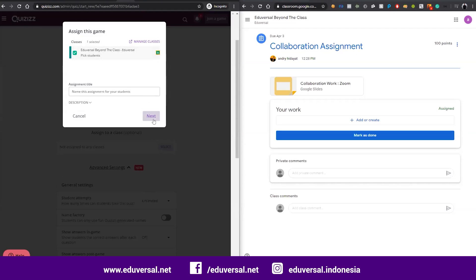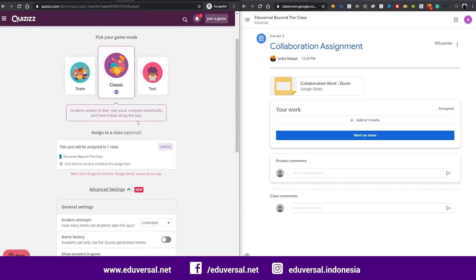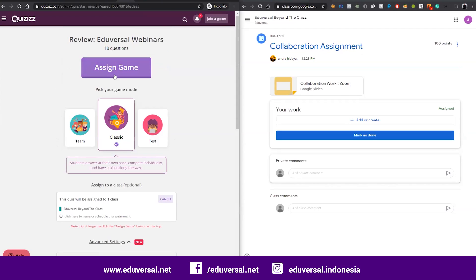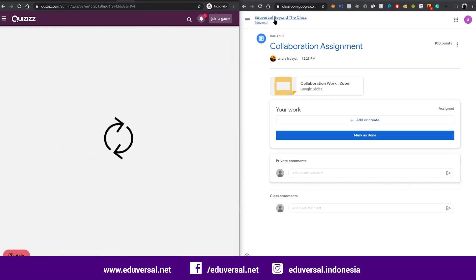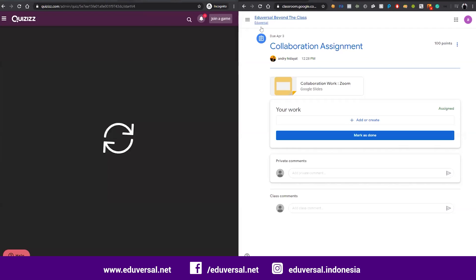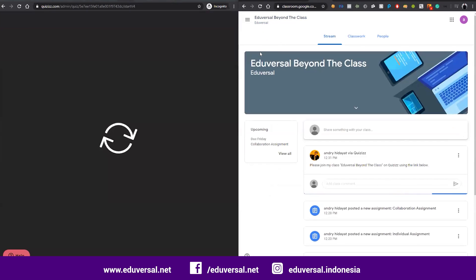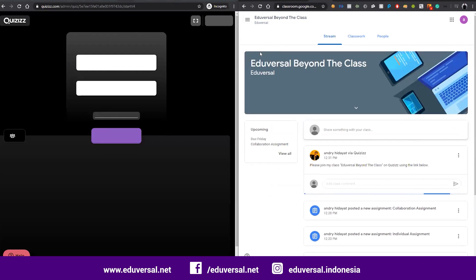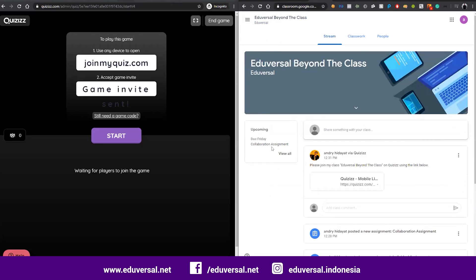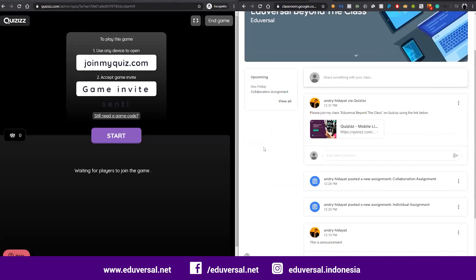You can assign again. Right now, as the student's account, I will see the link for the assignment.